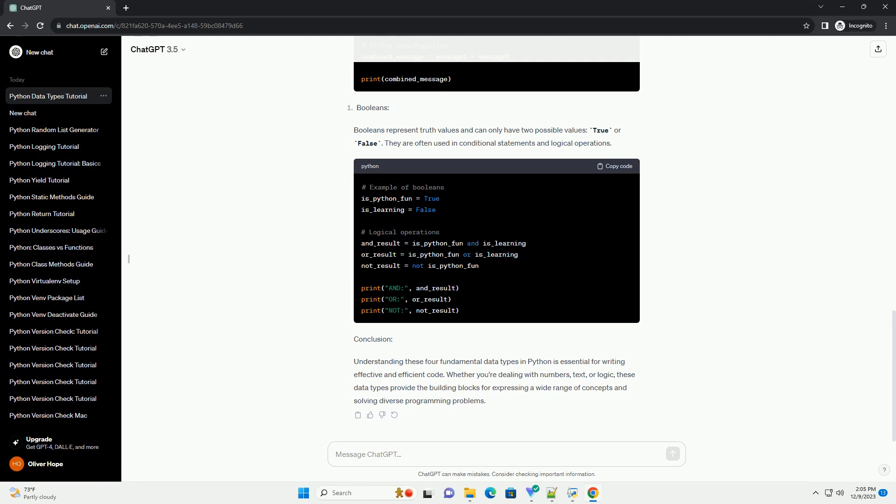Conclusion. Understanding these four fundamental data types in Python is essential for writing effective and efficient code. Whether you're dealing with numbers, text, or logic, these data types provide the building blocks for expressing a wide range of concepts and solving diverse programming problems.